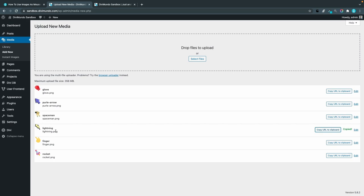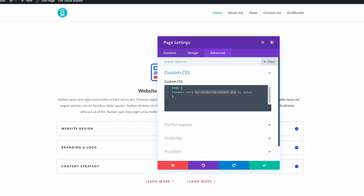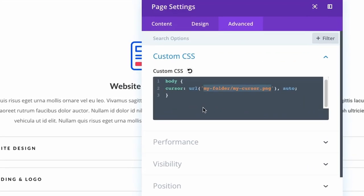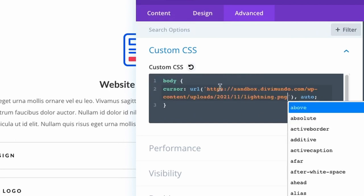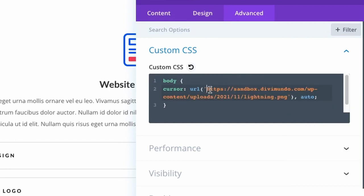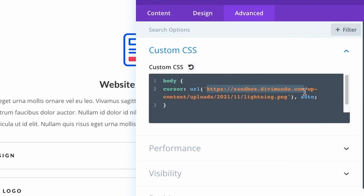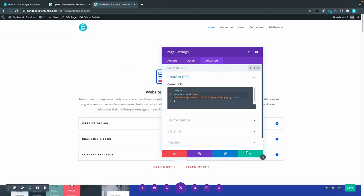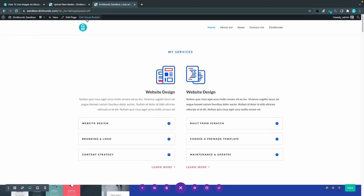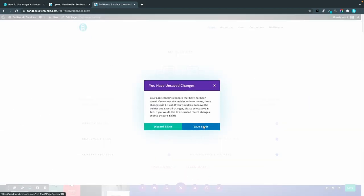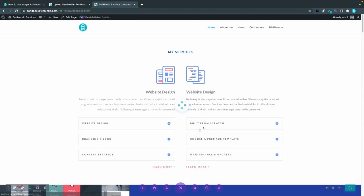I'll head back to the Divi Builder and paste my URL and I can actually shorten it just using the local URL like that. Now I have to exit the visual builder to preview this so I'll save.